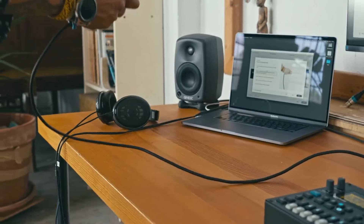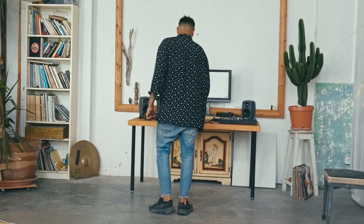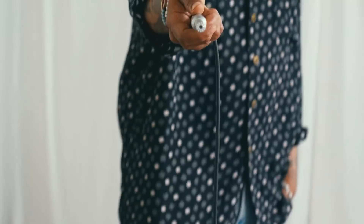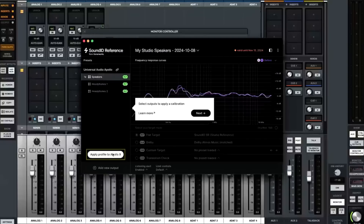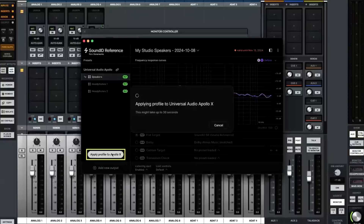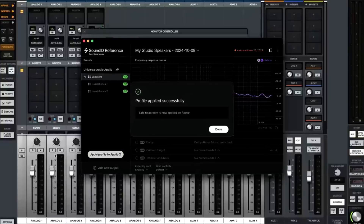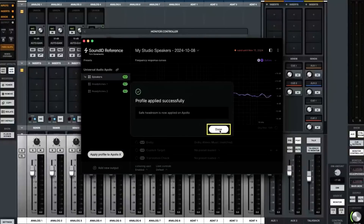The integration between SoundID Reference and Apollo X audio interfaces offers a new, intuitive workflow that enables users to measure speaker setups up to 9.1.6, create a calibration profile, and apply it directly to low-latency, real-time DSP running in the Apollo X interfaces.